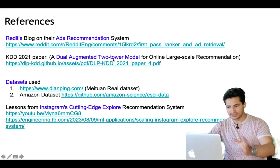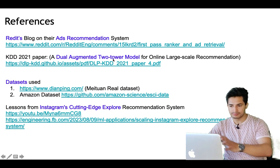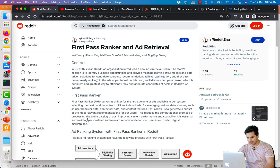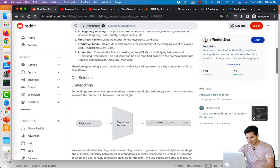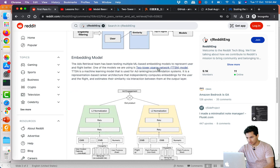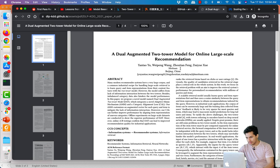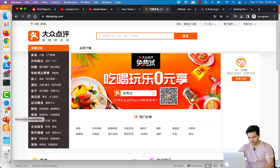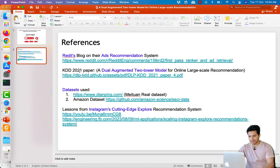Reddit had implemented ideas from this paper. Going through that Reddit blog, I found it mentioned the Dual Augmented Two Tower model architecture for the retrieval side — and that's how I came across this Meituan paper. Meituan is a Chinese e-commerce platform that sells a lot of products. This is a KDD paper — KDD being a prestigious conference — published in 2021.